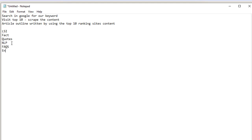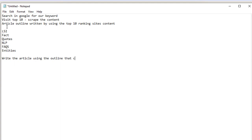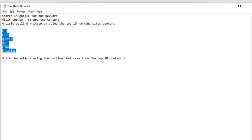We're also going to get entities for our keyword as well. This is basically going to lead into getting the article created — we're going to write the article using the outline that came from the top 10 content.